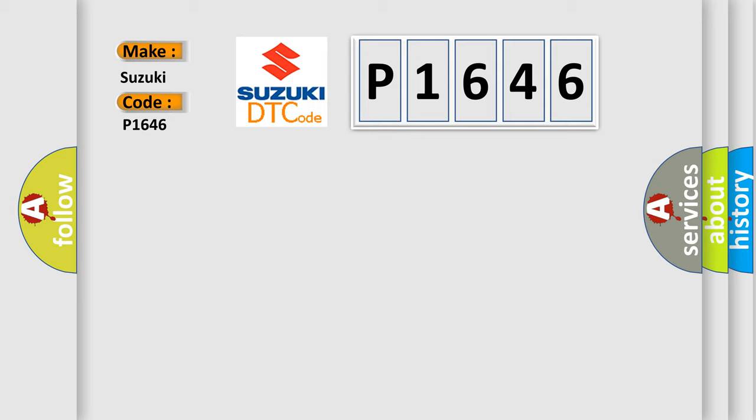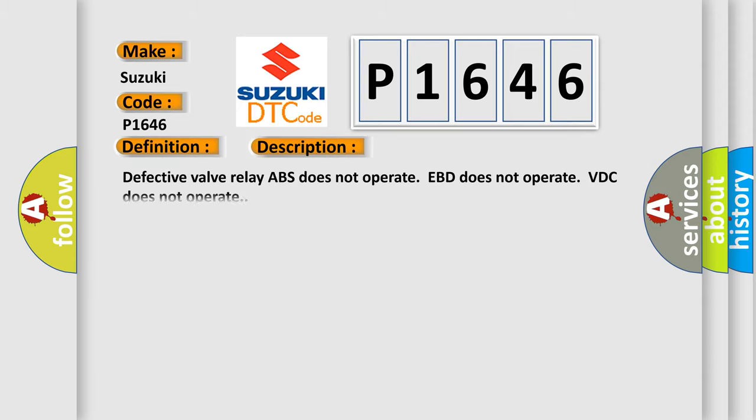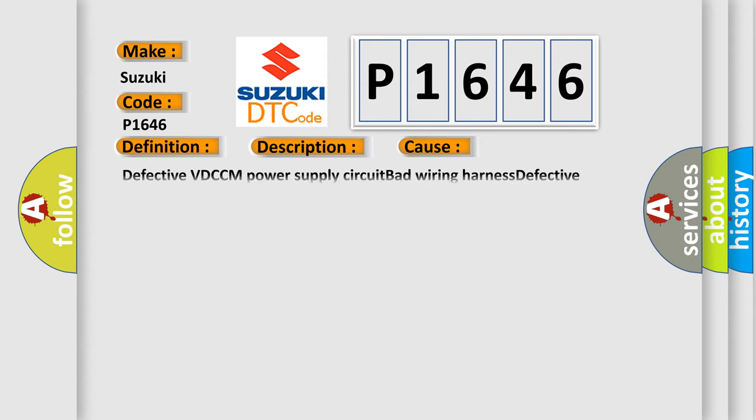The basic definition is Valve Relay. And now this is a short description of this DTC code. Defective valve relay, ABS does not operate, EBD does not operate, VDC does not operate. This diagnostic error occurs most often in these cases.